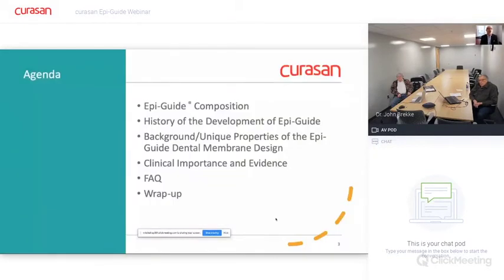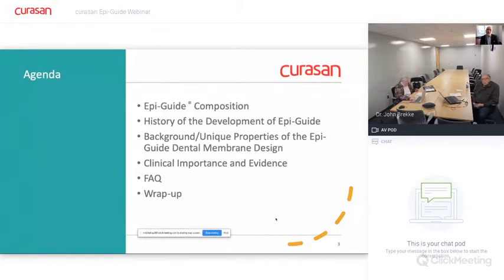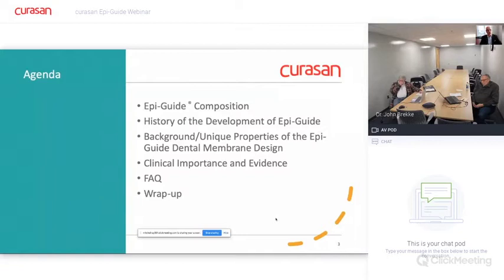The agenda we're going to have is really an informal discussion and conversation with our presenters. We'll talk about the EpiGuide composition and its importance, the history of development, the purpose and design criteria, the reasoning for why we developed the EpiGuide membrane, and a background and some unique properties of the membrane itself. We'll also go over briefly some clinical importance, evidence, frequently asked questions, and then Q&A at the end.